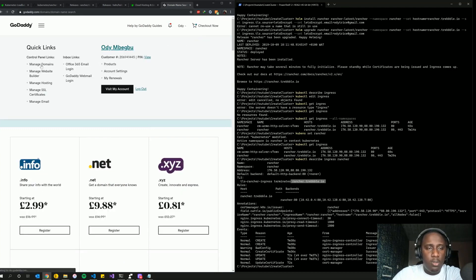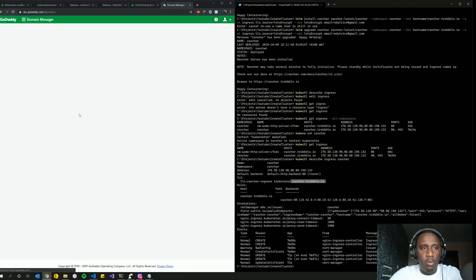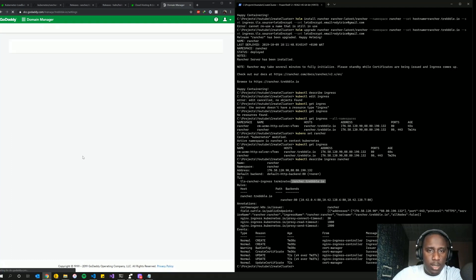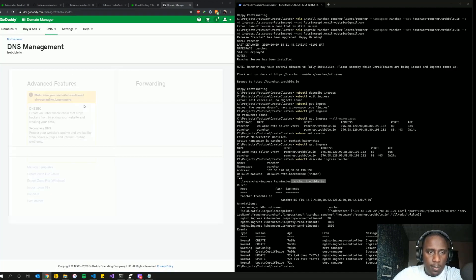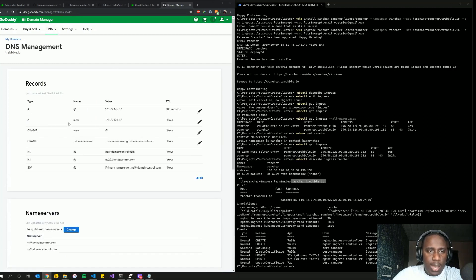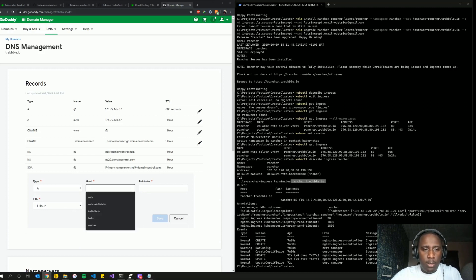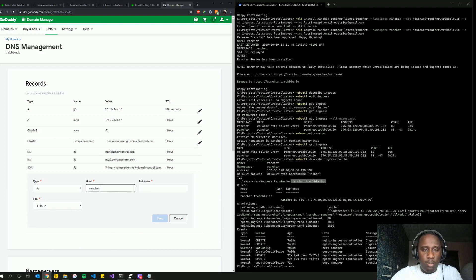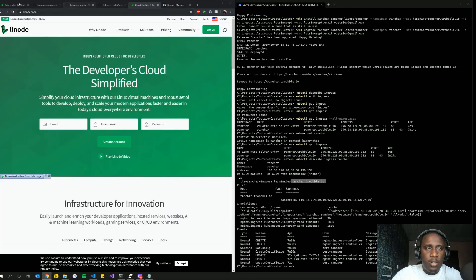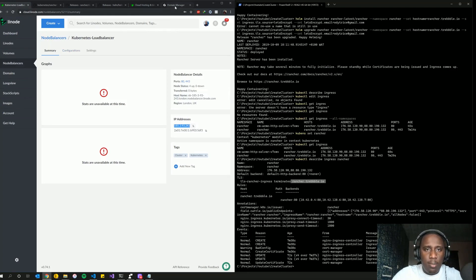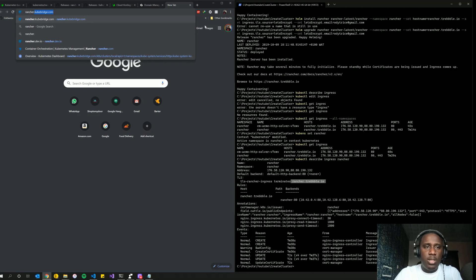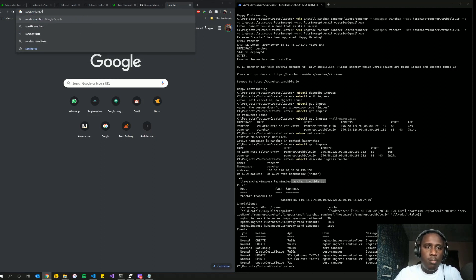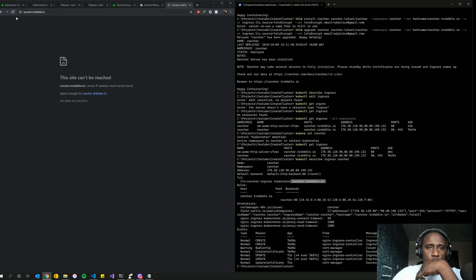I need to head over to my DNS host to set up the A record. I use GoDaddy — I go to manage domains, select treble.io, and manage DNS. I can see existing A records. I'll create a new A record for the subdomain 'rancher' pointing to the IP address of our load balancer. Save it — now rancher.treble.io should point to our load balancer.